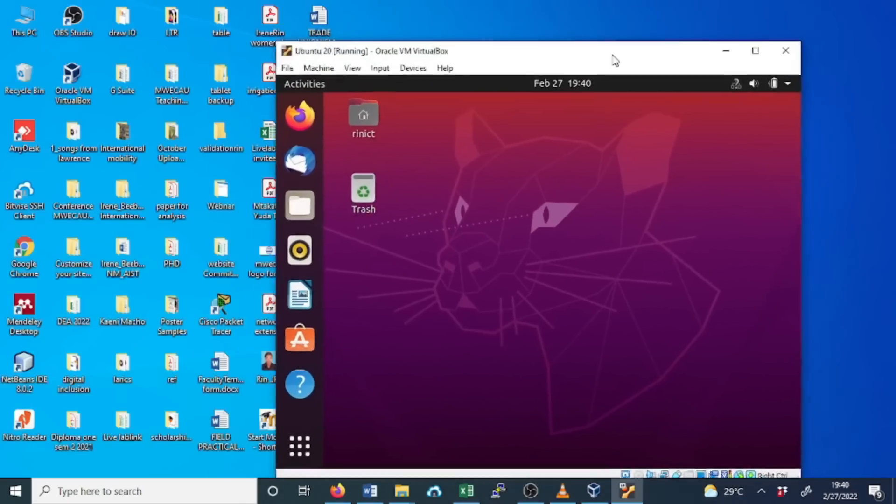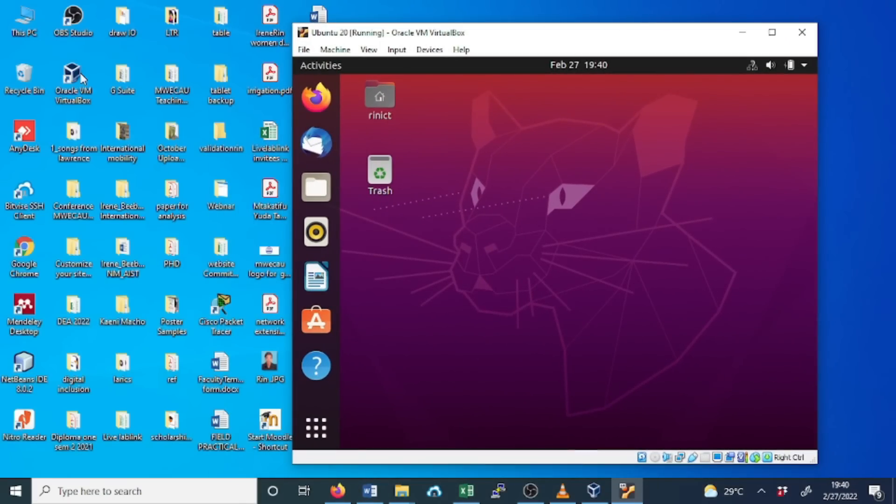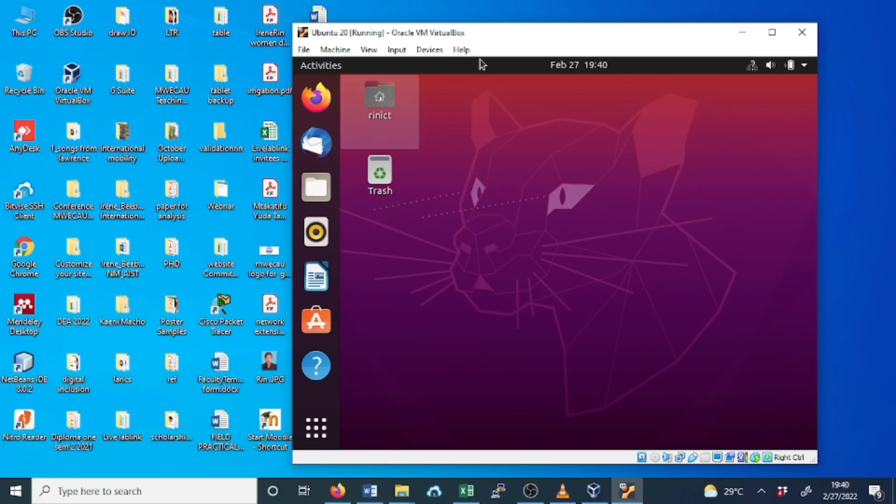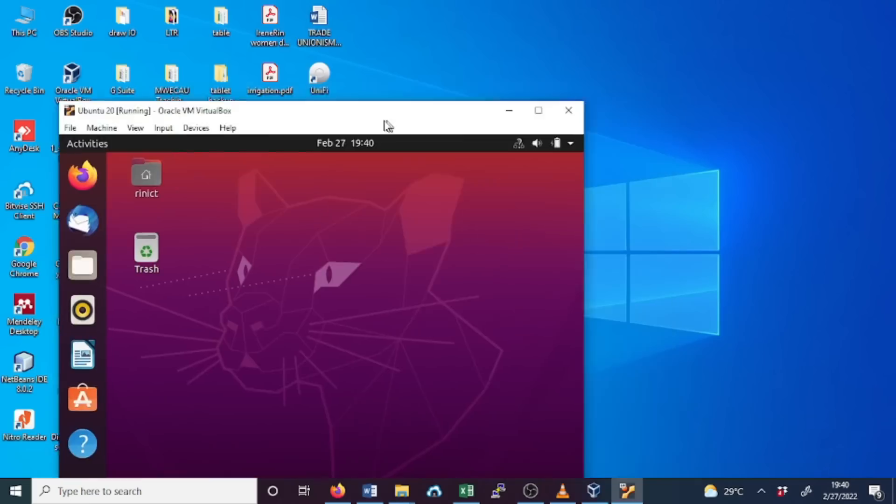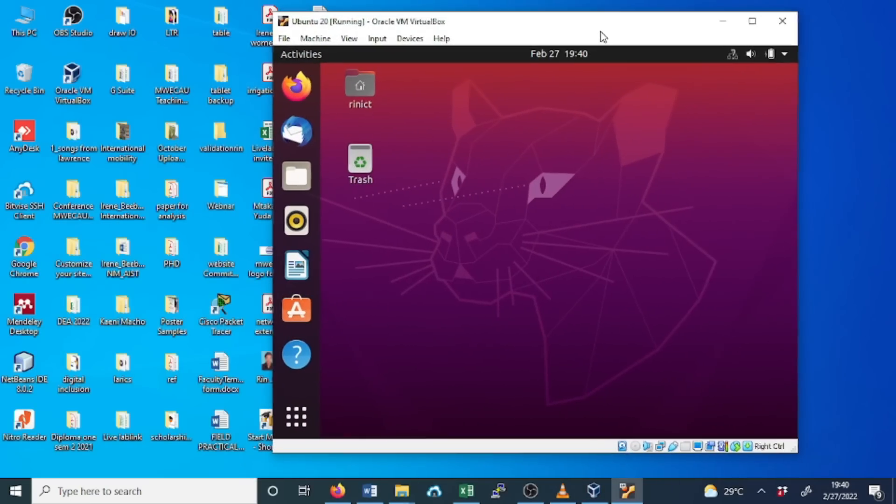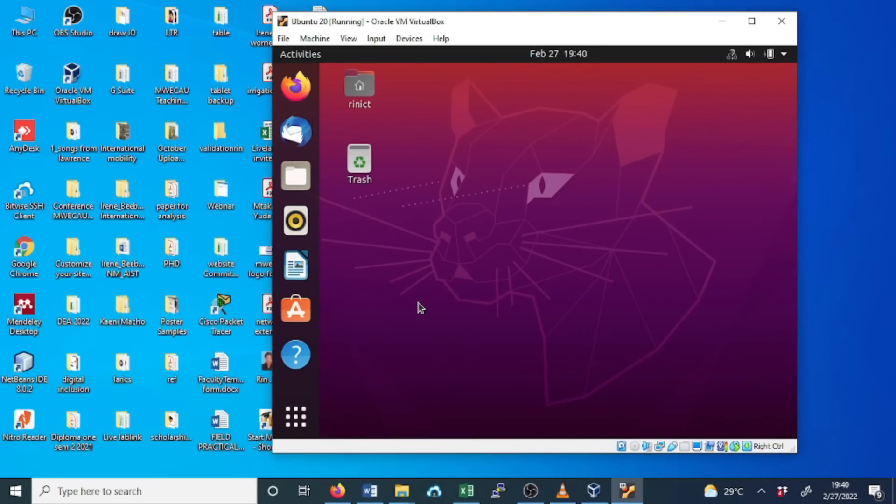This is the virtual machine. And this one, the blue screen you see, this is Windows. This is the host PC or the host. The host we have been talking about is this host PC that we are using, while this is the virtual machine. And we are successfully installed with Ubuntu.